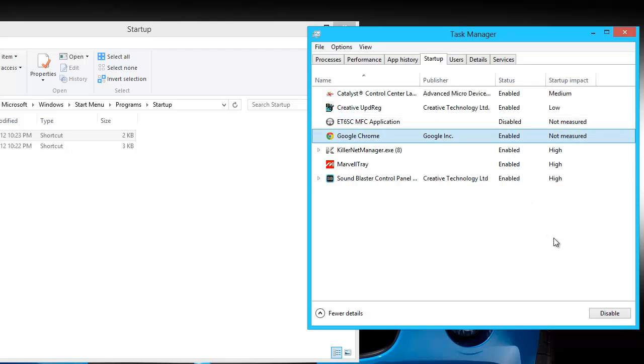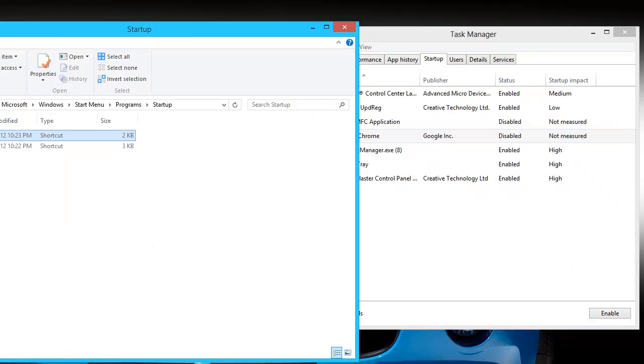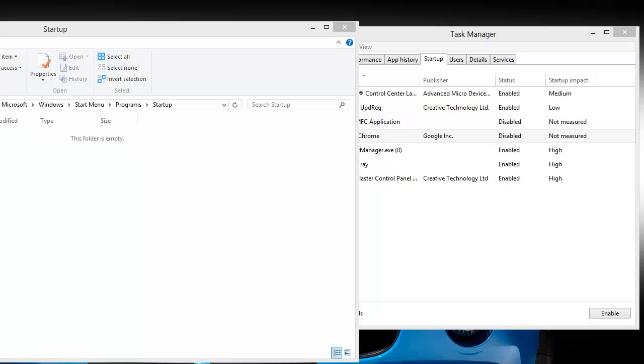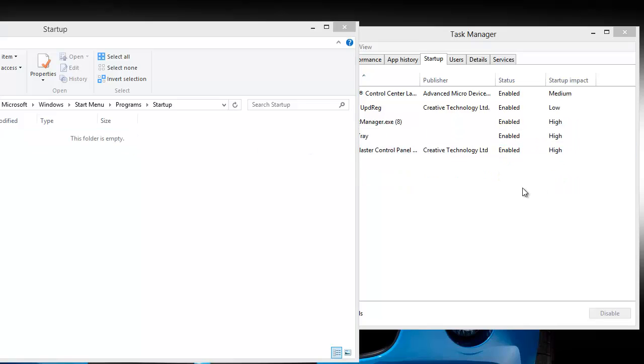And that's how easy it is to add a startup program in Windows 8. If you have any questions or comments, don't hesitate to write me. I hope you guys all have a good day. Thanks for watching.